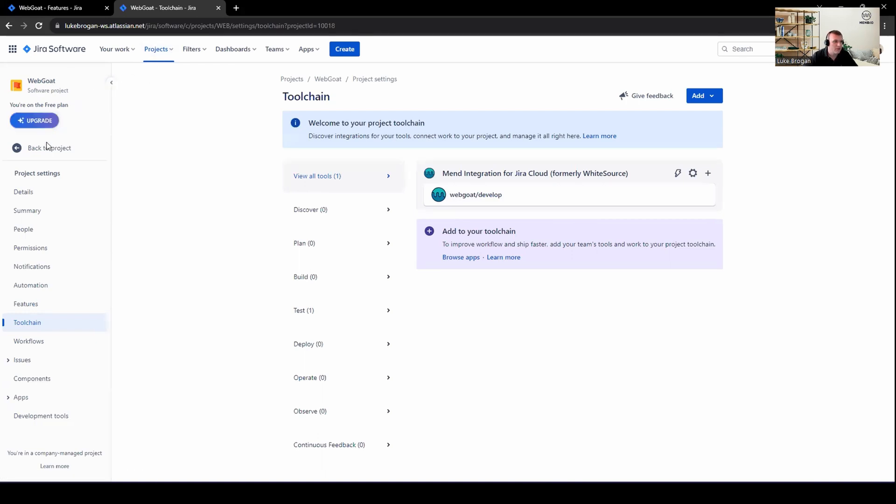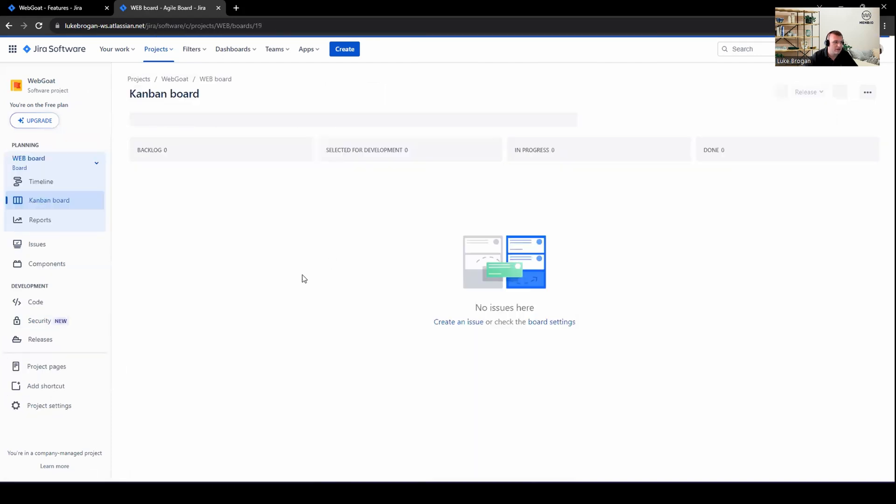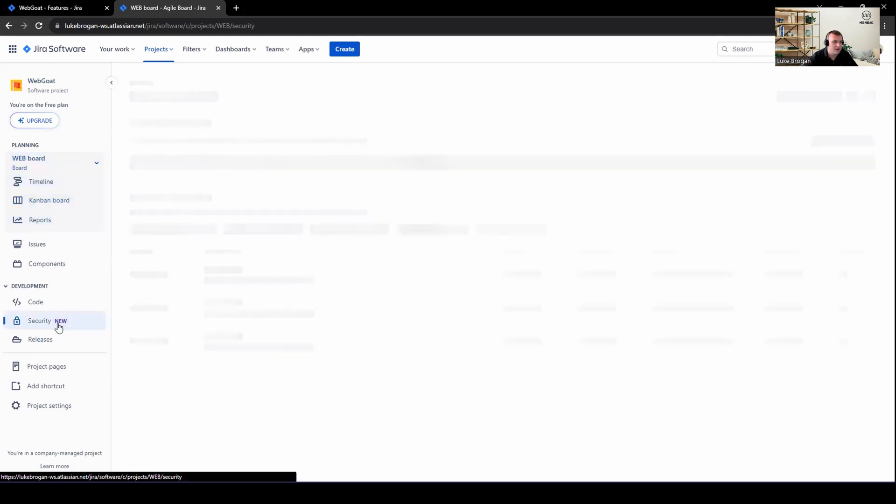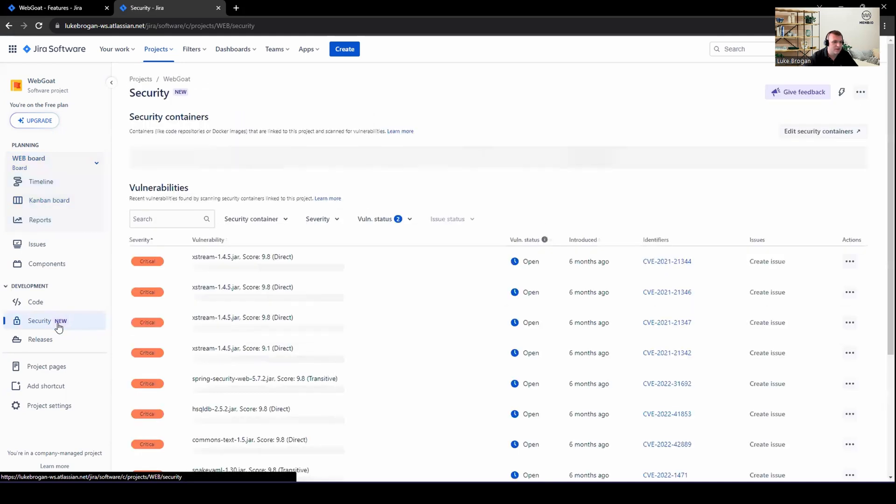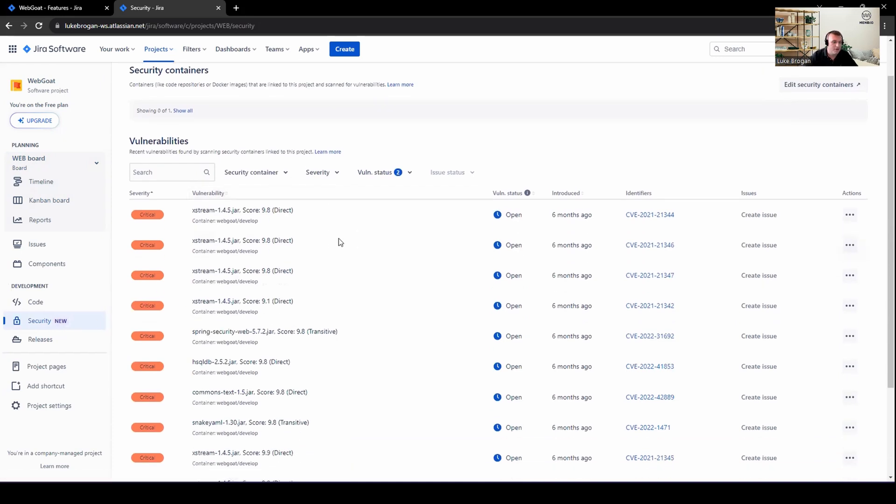Now, if we go back to our project, you can see under development, we now have a security tab. Go ahead and select security. And we can see all of our open vulnerabilities in Jira. So this is very similar to the vulnerability view in the SCA dashboard. But from here, we can track based on severity, the vulnerability itself, if this is an open or closed issue, the original detection date.